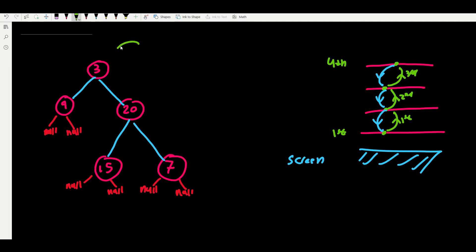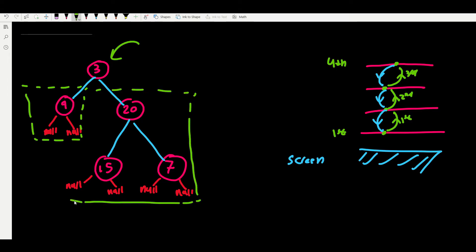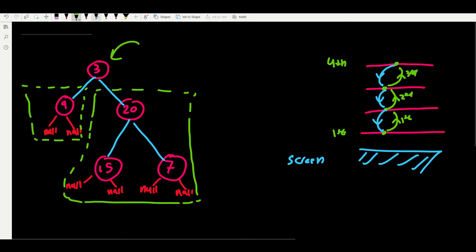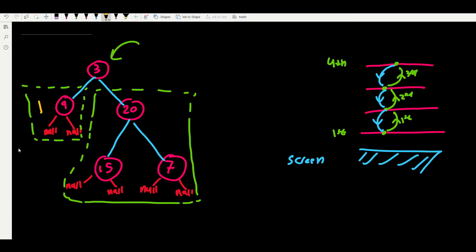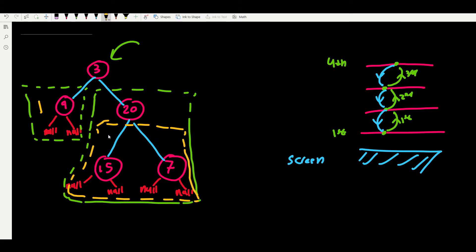Now let's walk through the full tree. We start at root 3 and don't know its depth, so we ask its children — node 9 (left subtree) and node 20 (right subtree). We dive into the left subtree, see that 9 is a leaf node, and its depth is 1. Then we go to the right subtree rooted at 20.